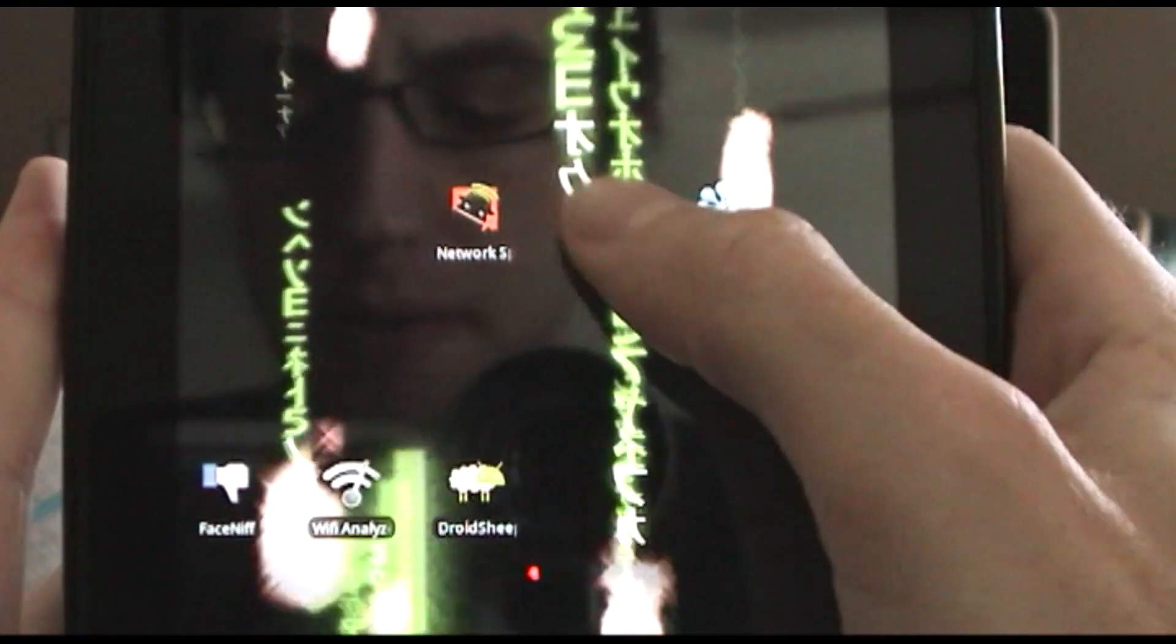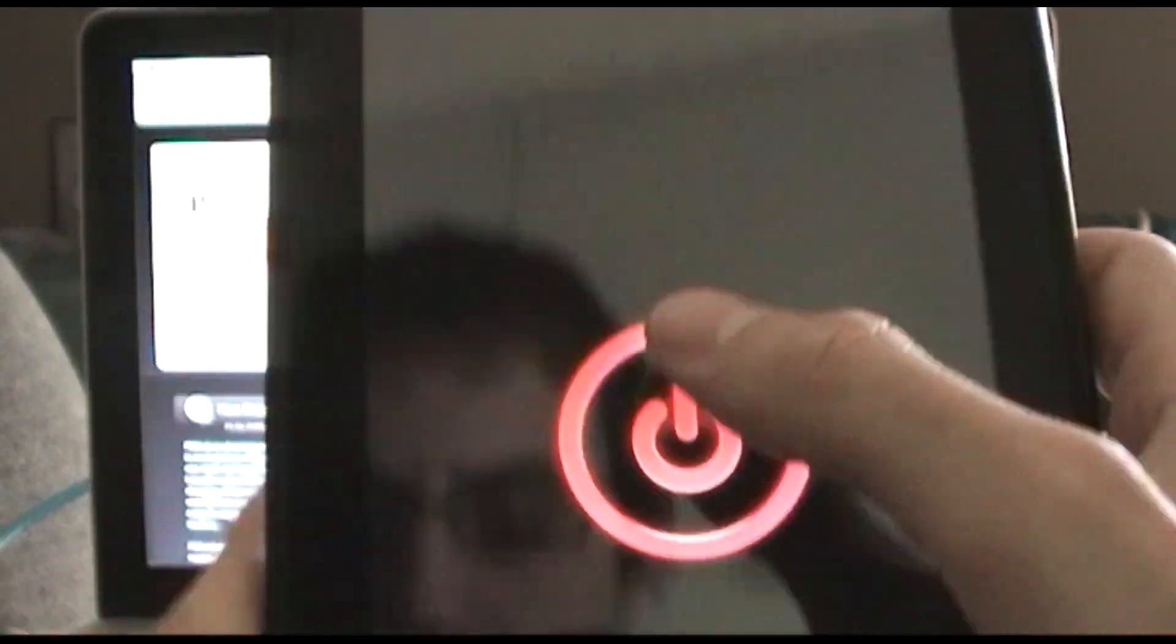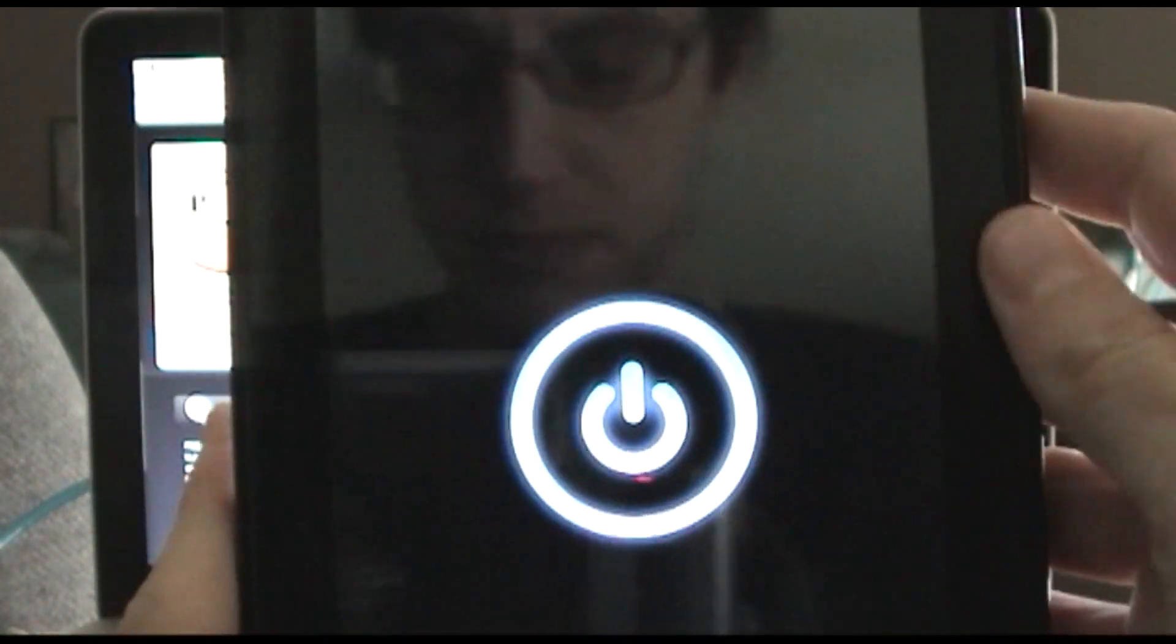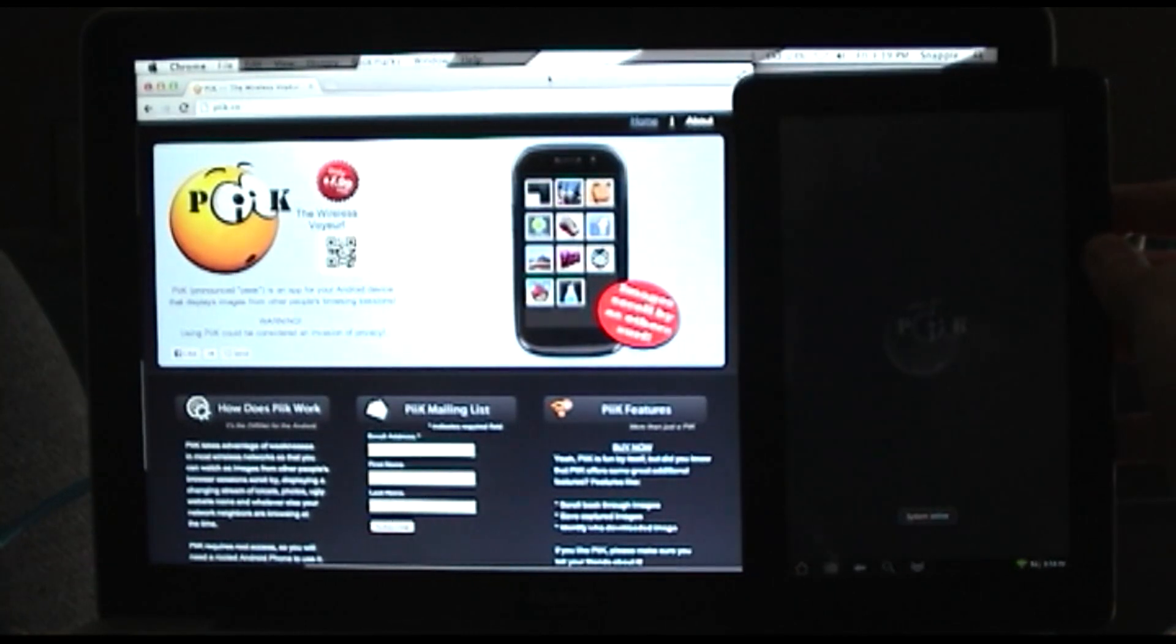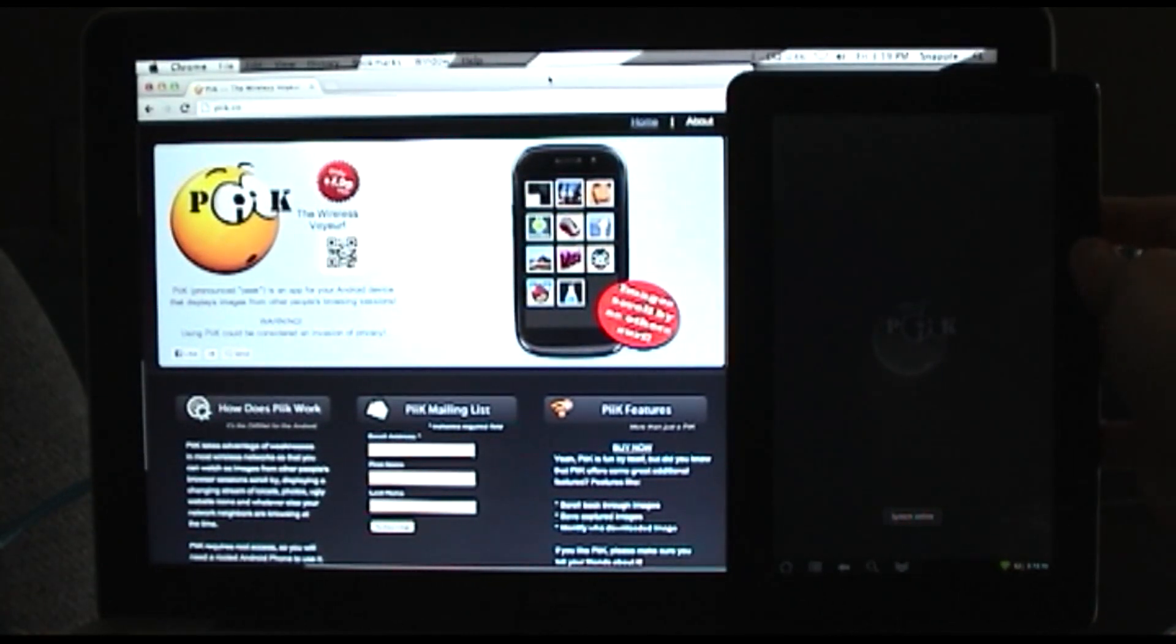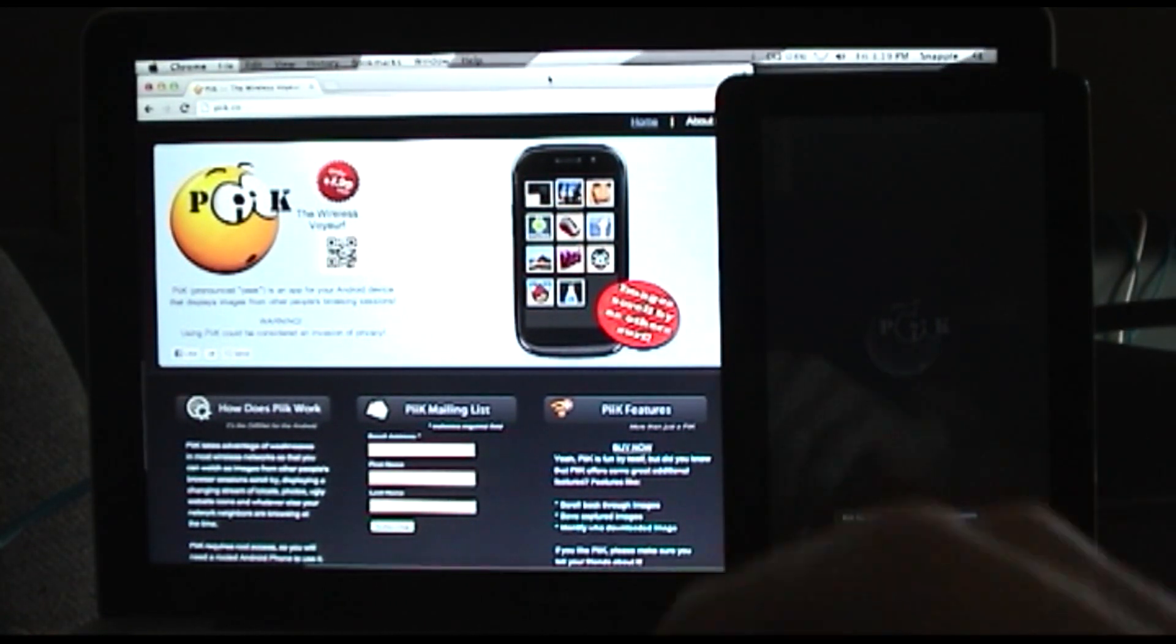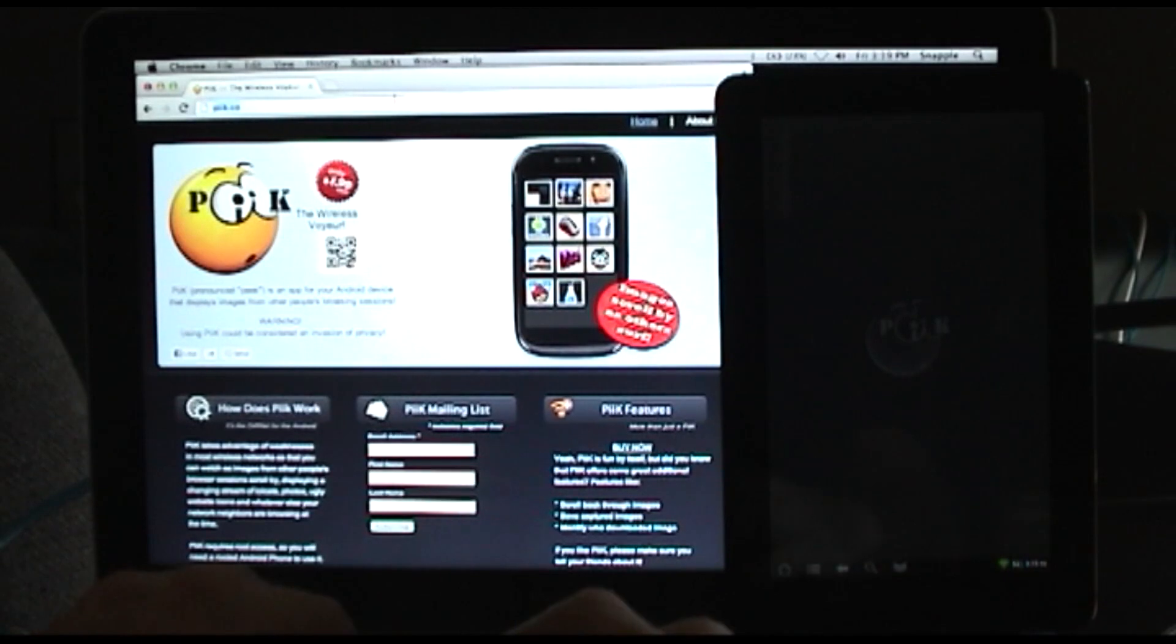Here we're going to pull it up on our tablet. All it is is a big power button - you just press it, it turns on. You can see it says System Online right there. Now we're ready to go.